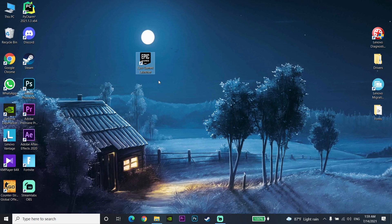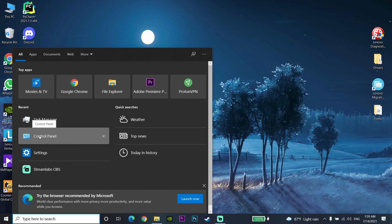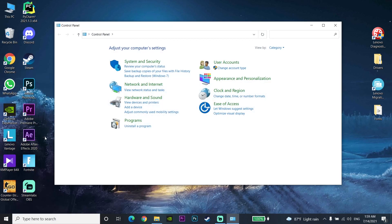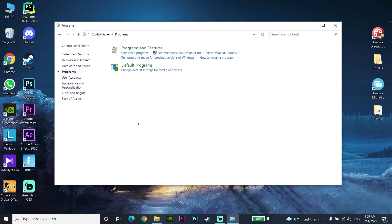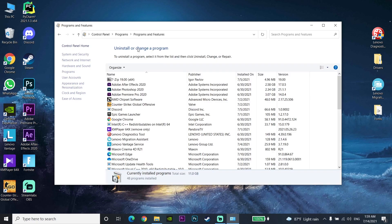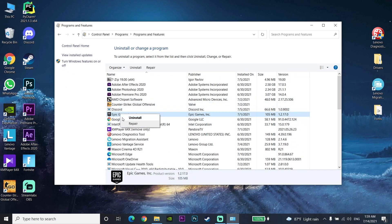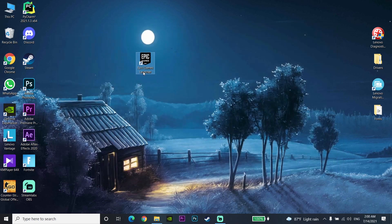For the first way to fix this problem, open up the Control Panel on your PC, then go to Programs. Select 'Programs and Features', then look to find Epic Games Launcher. Right-click on Epic Games Launcher and select Repair. That's the first option you can do to fix Epic Games Launcher not launching or not opening on your PC.